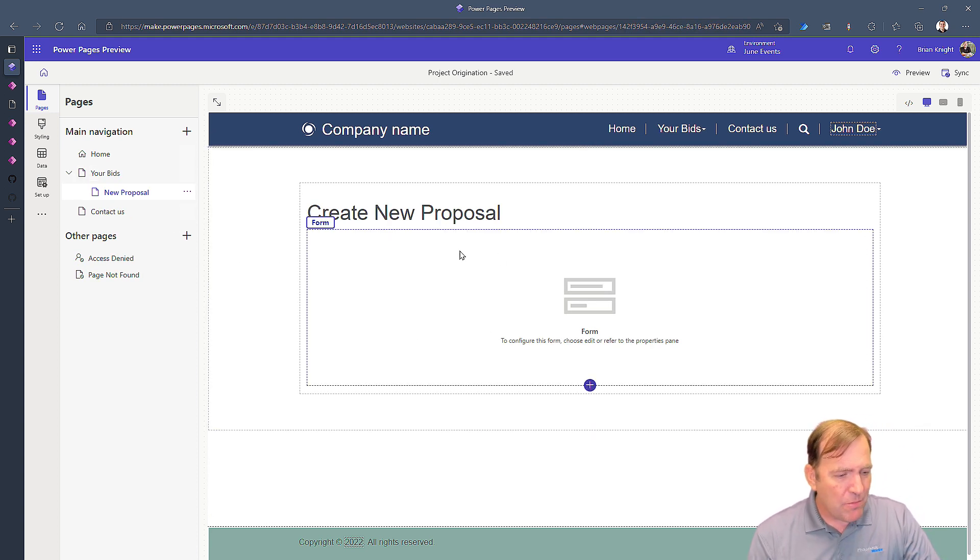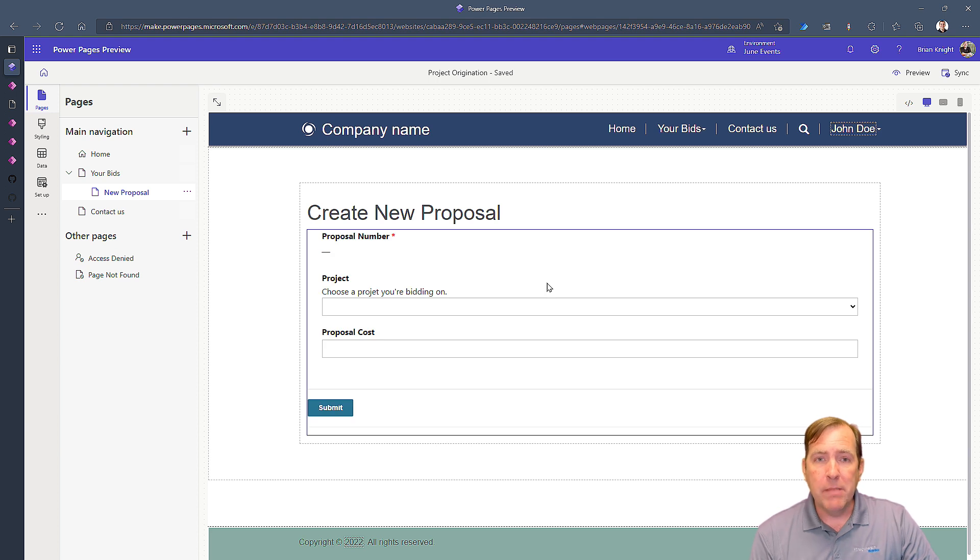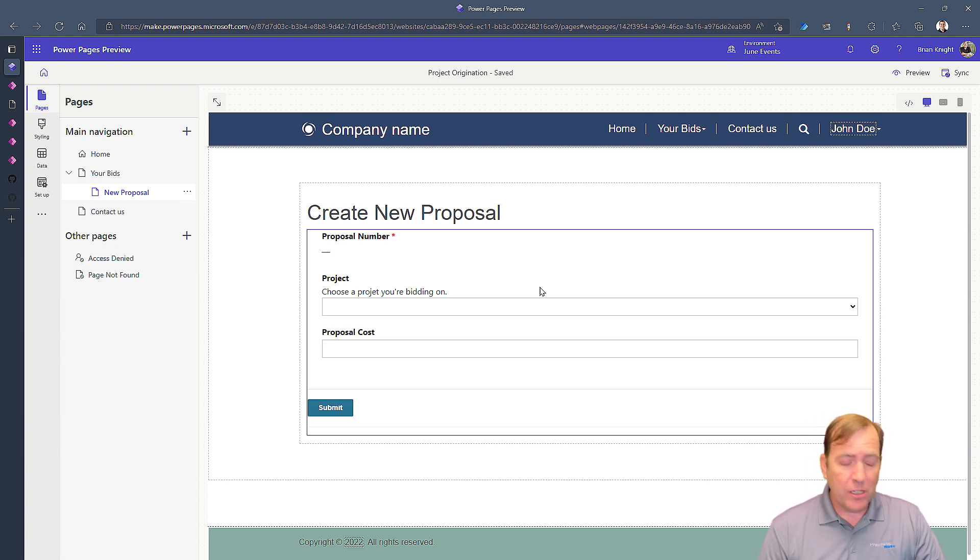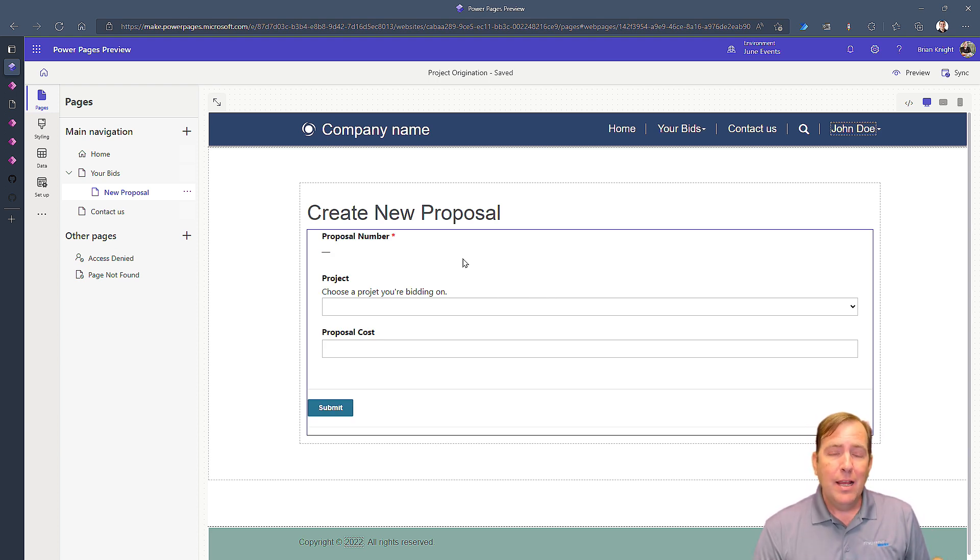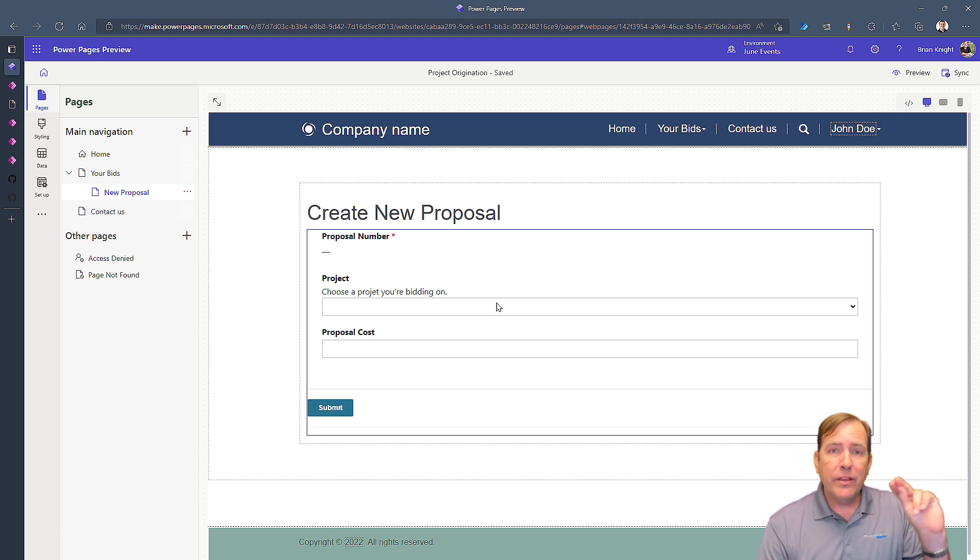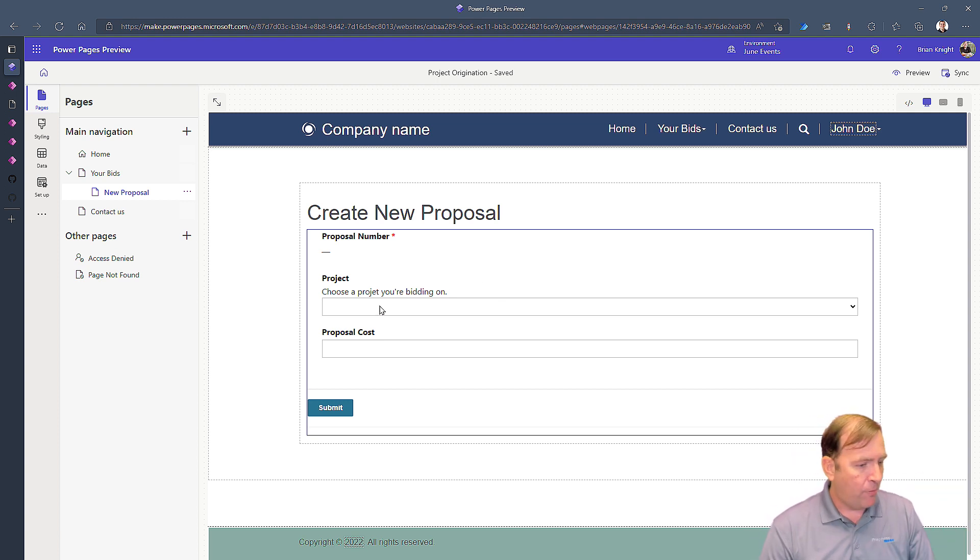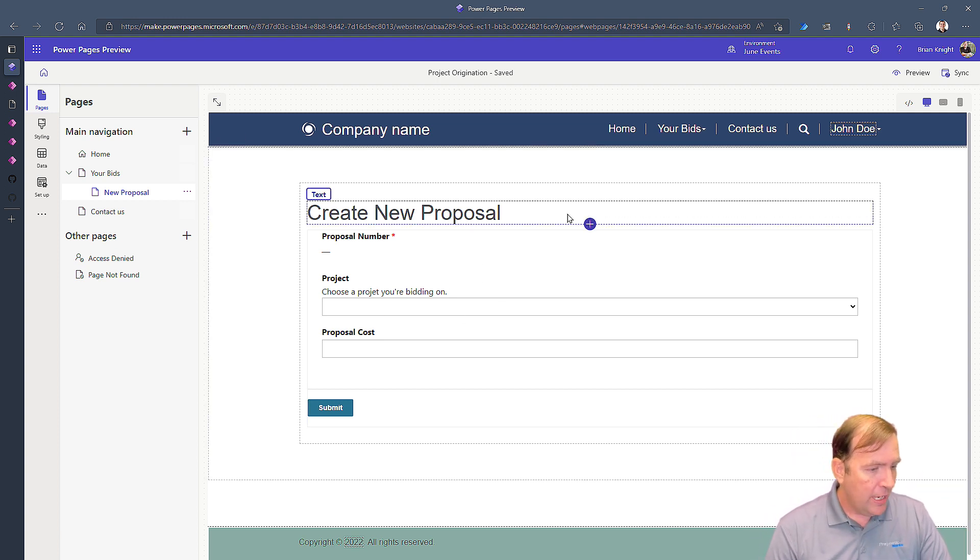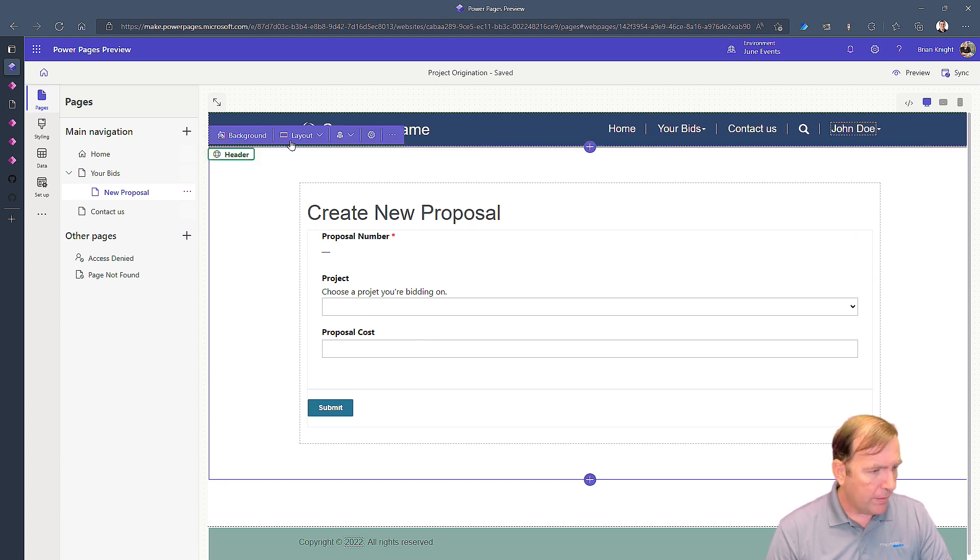Next find your form where you have this at. So under your my bids page I had my form right here. Now some things we can do around this form to make it work.